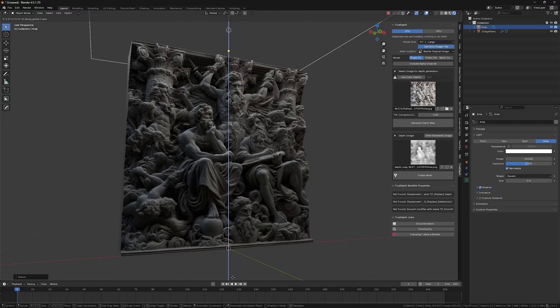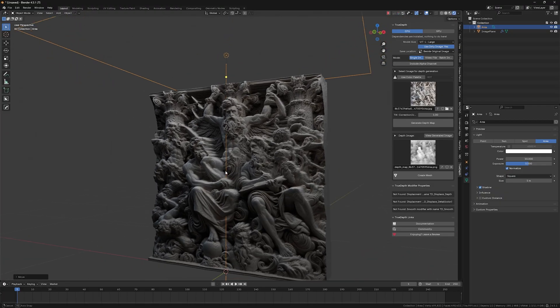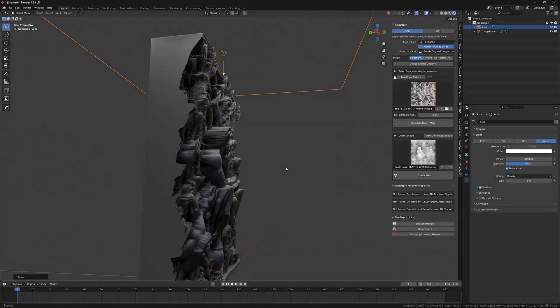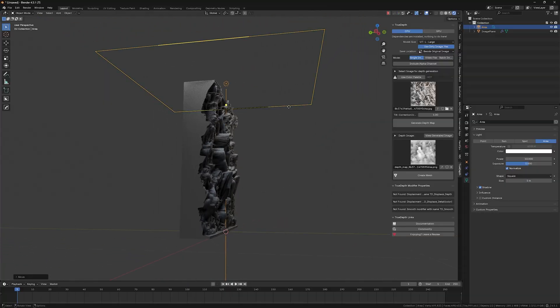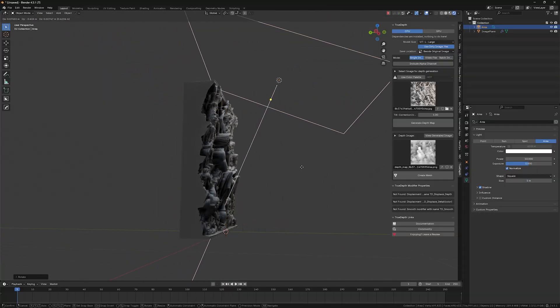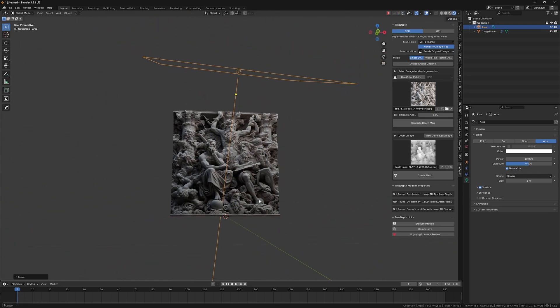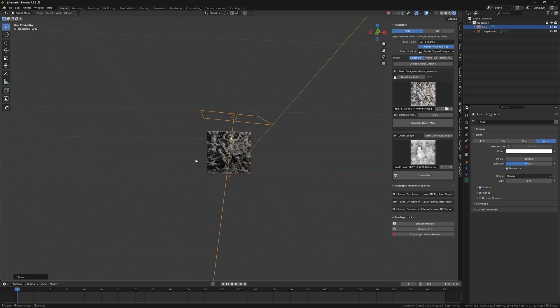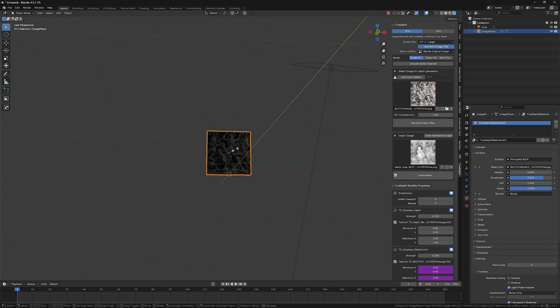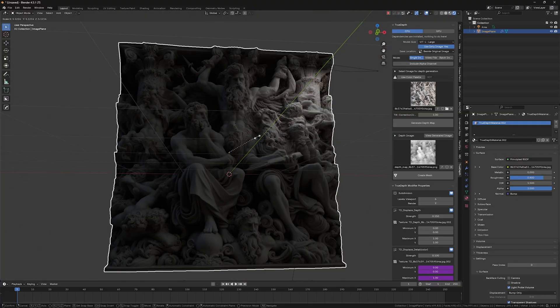And as you can see, guys, you're able to get some really cool looking realistic bass reliefs, like relief sculptures in no time without leaving blender. So how cool is that? This is really fantastic.